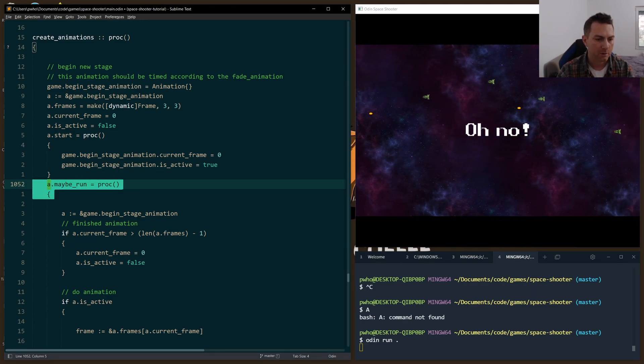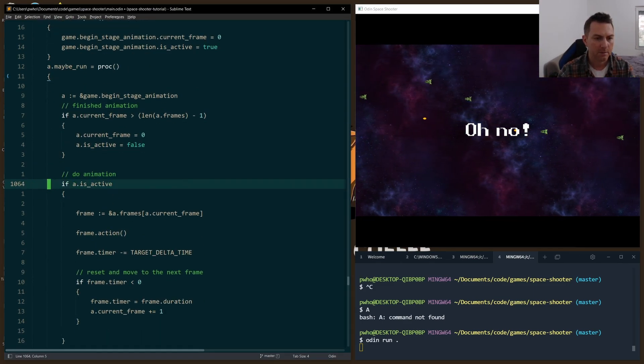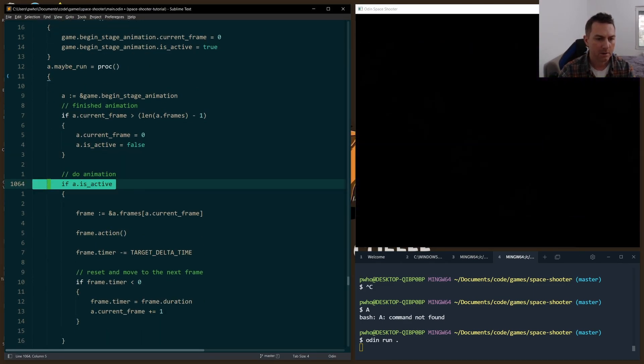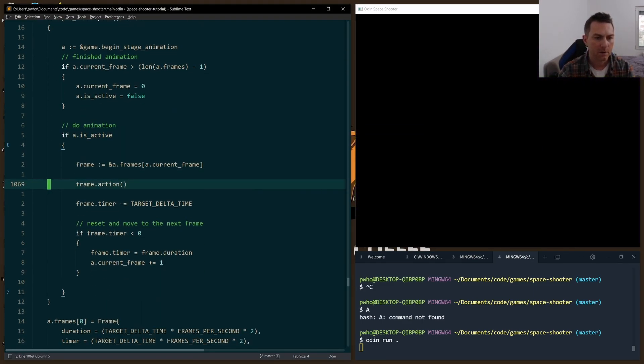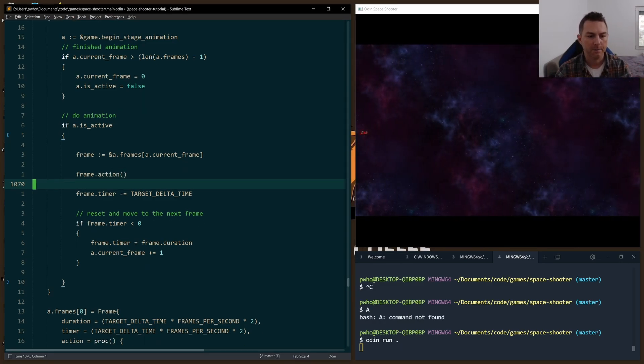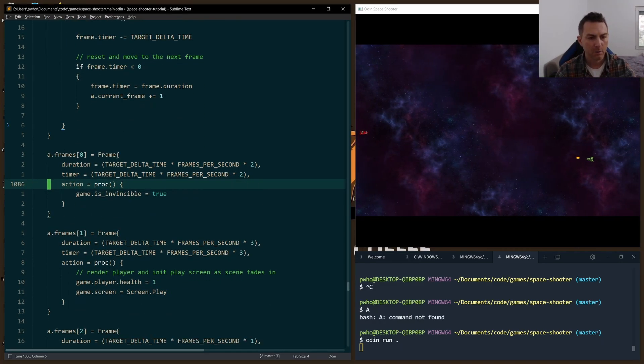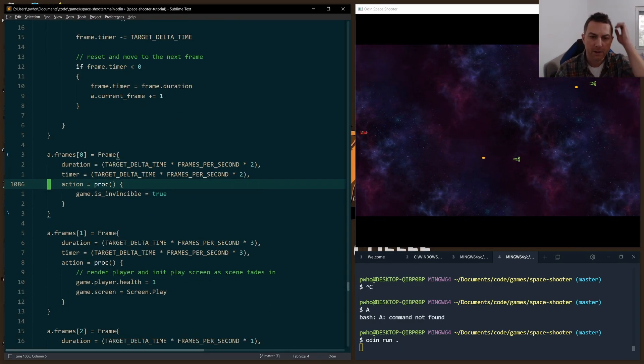maybe_run, as I showed you a moment ago, checks to see if it's active. If it is active, we run through the action for that frame. And here are where the frames are defined.